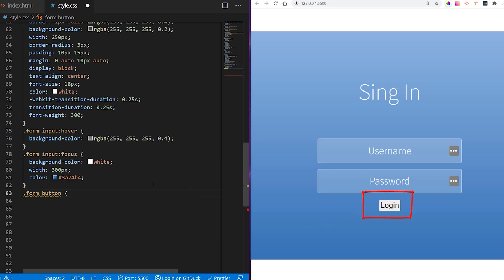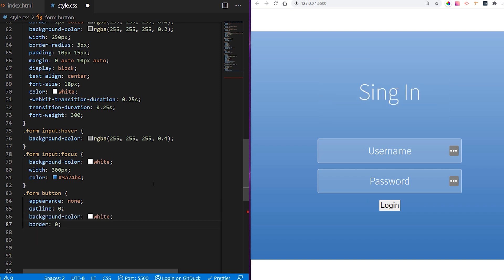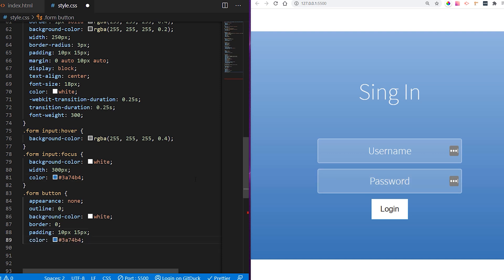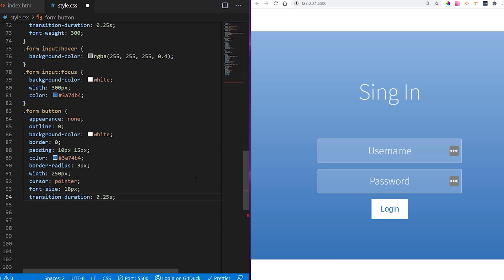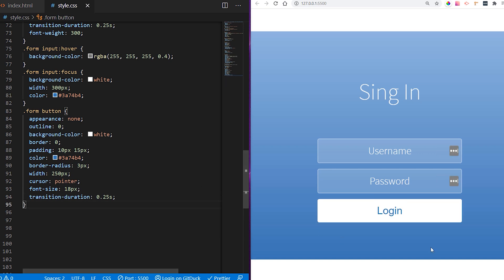Now we want to style our form button. We reset appearance to none, give outline 0, background color white since it defaults to grayish, border 0, padding 10 and 15 pixels. It already looks nicer. We change the color to blue to match our theme, border radius 3 pixels, width 250 pixels, cursor pointer, increased font size, and transition duration 0.25 seconds. On hover, we give it a slightly different background color.